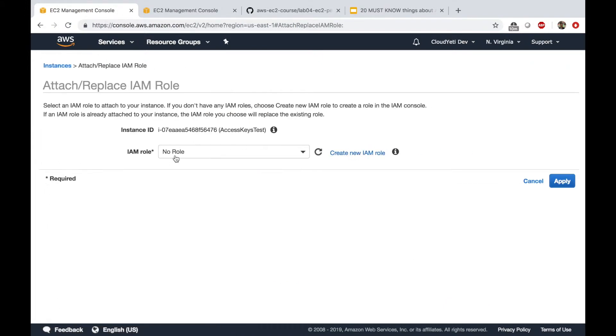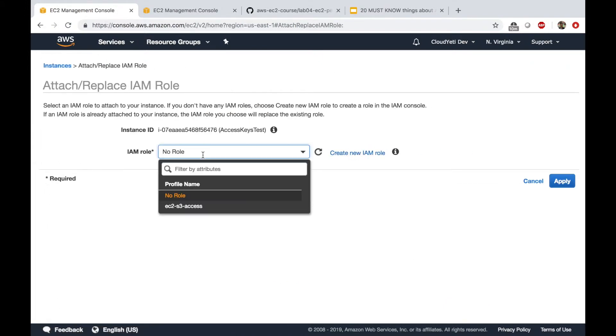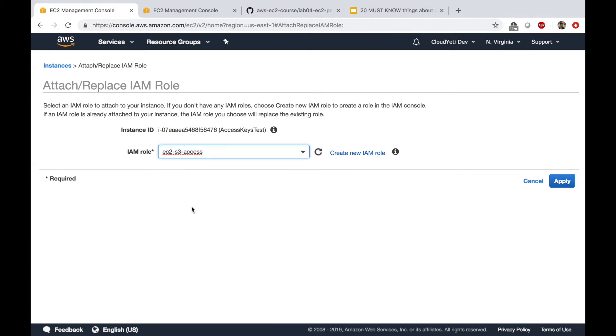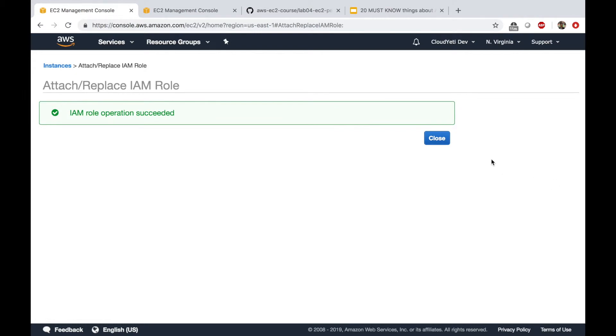Click on this. And on this drop down. Select the role that you created earlier. Right now we only have one role. So I'm going to select this and apply. So as soon as this is applied.